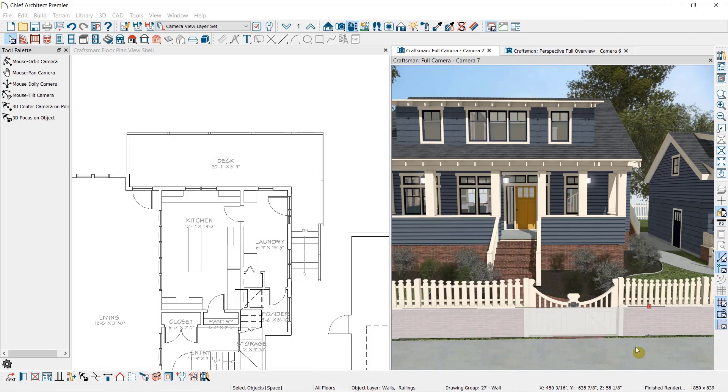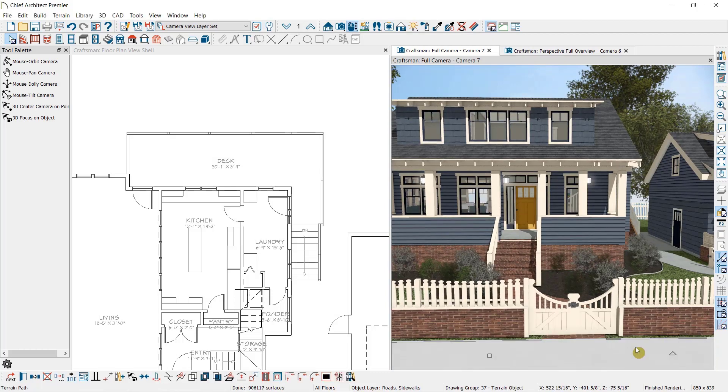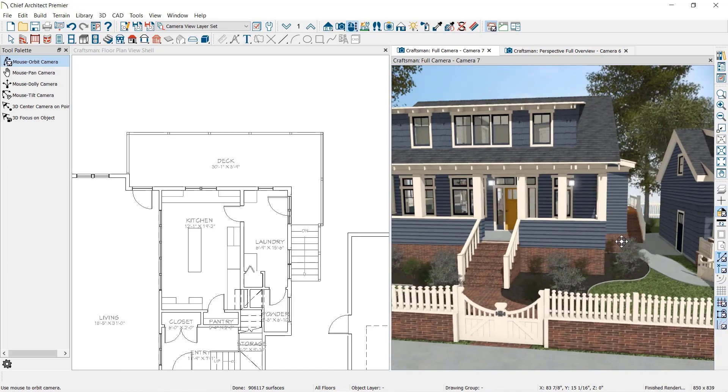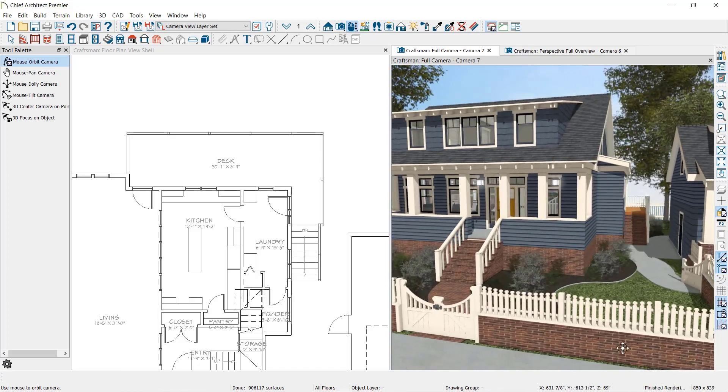As you can see, using the railing tool, you can create a wide variety of different railing styles for your plan.